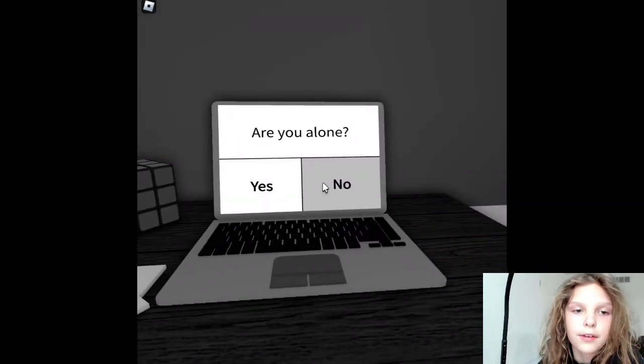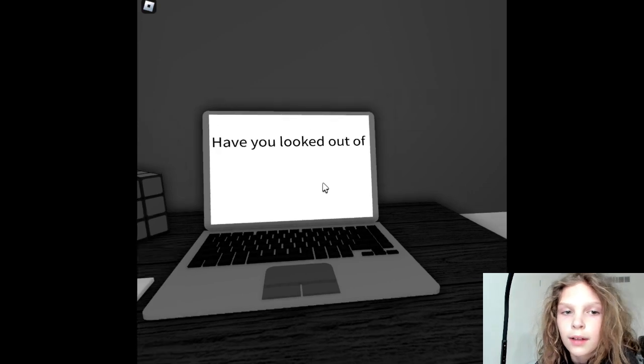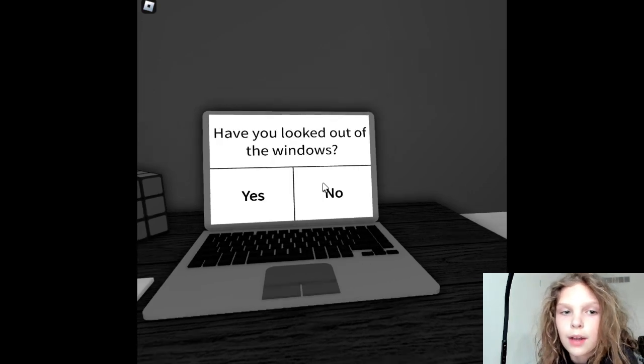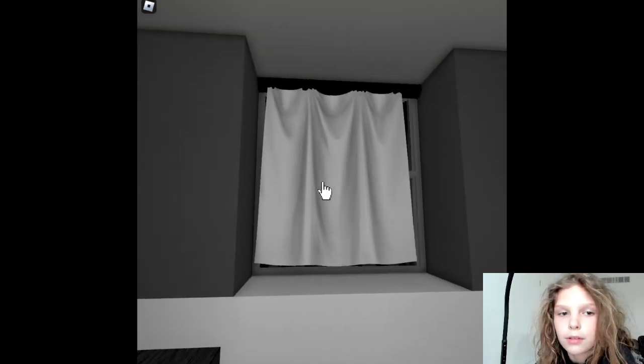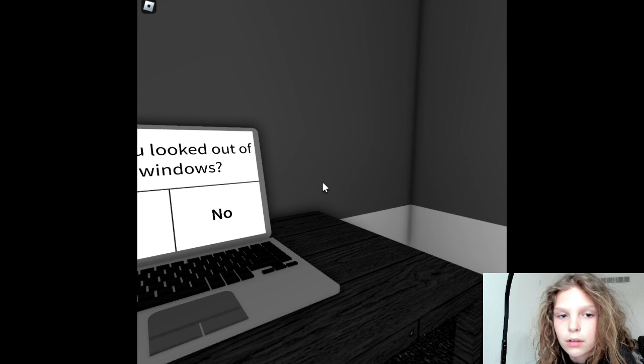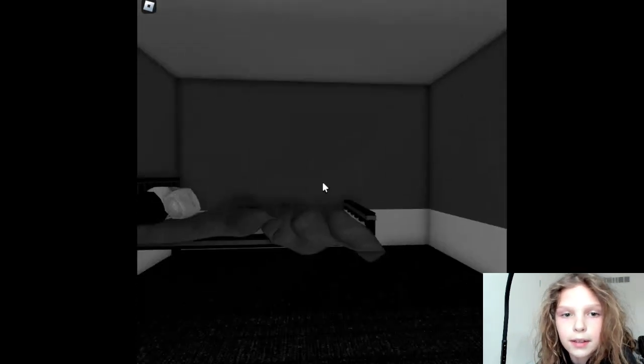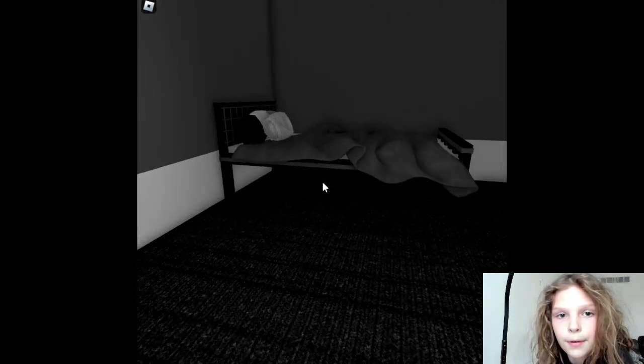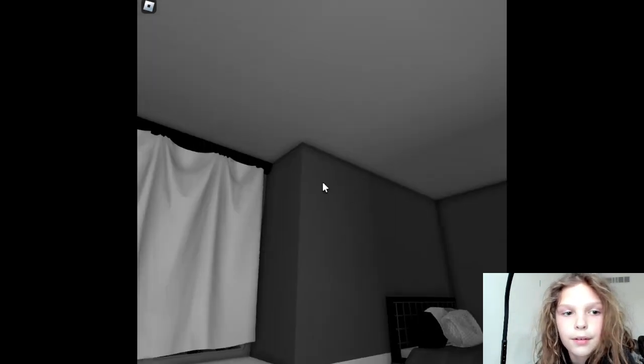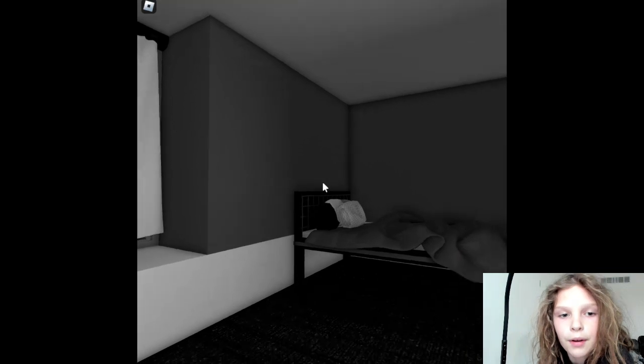Are you a liar? No. Have you looked out the window? Why is that plural? There is only one window here. Weird.